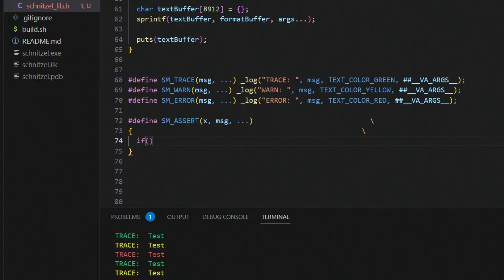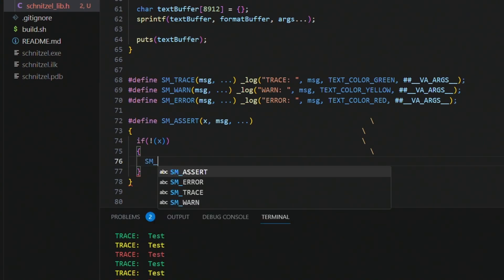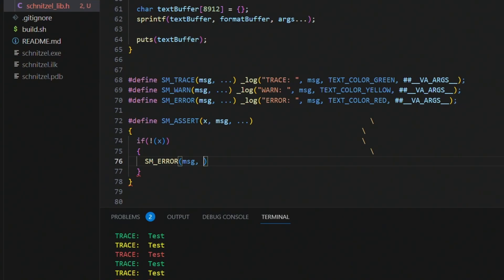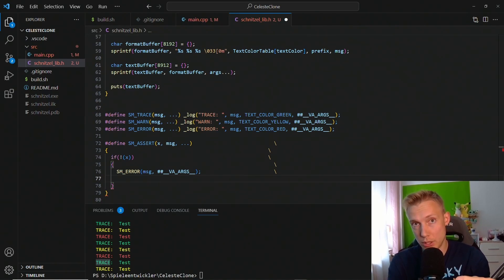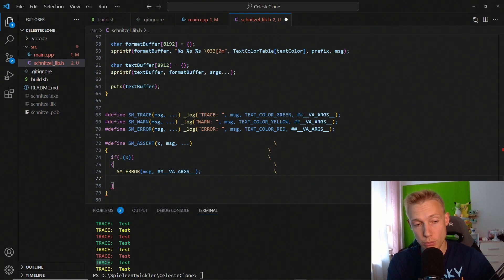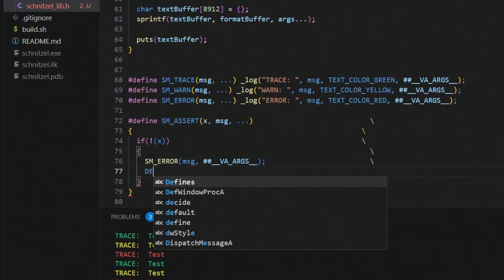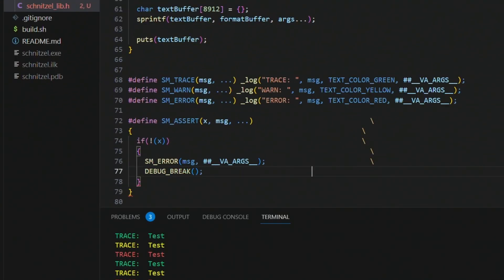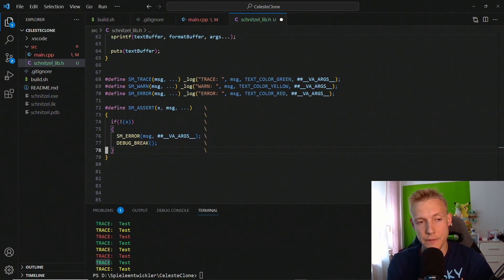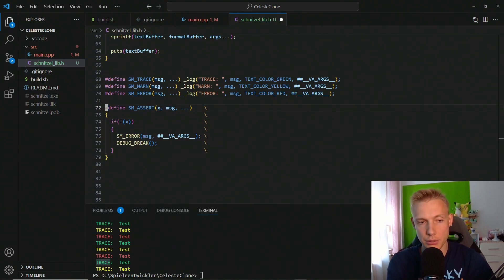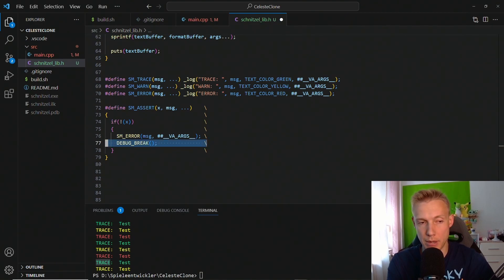Then we do an if check on the x condition. If we do not match that condition, then we want to put in an sm_error with the message and the variadic arguments which we have to supply like this, __VA_ARGS__. Then also we not only want to show an error here, we also want to hold the program. In Windows you would use debug break like this, but it doesn't work on every platform, and this is where the defines come in. We just want to call a generic debug_break. So the final define should look something like this: we have an assertion on a condition with a message. If the condition is not true, then we throw an error and we debug_break. And this debug_break is something we have to define now and it is different on every platform.